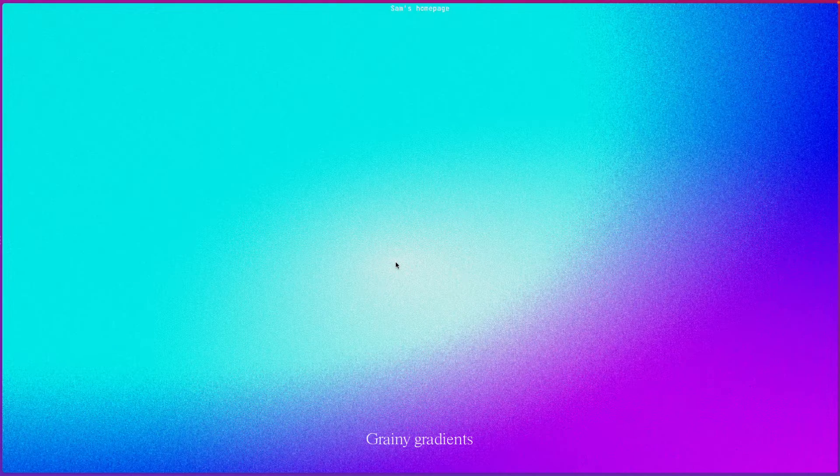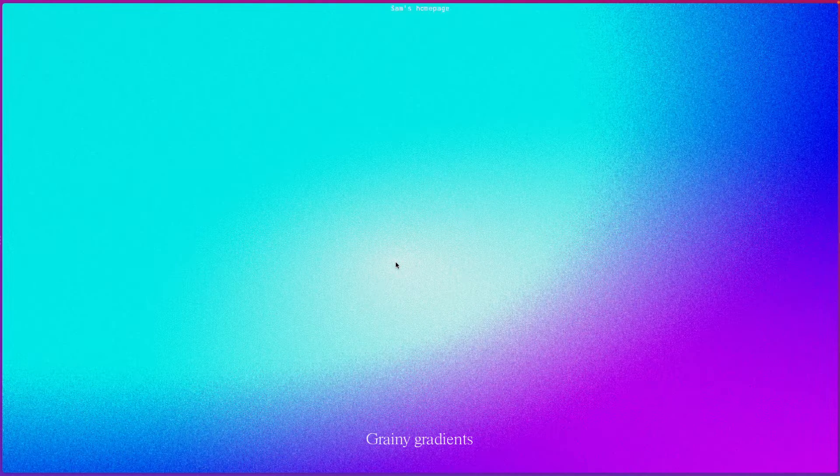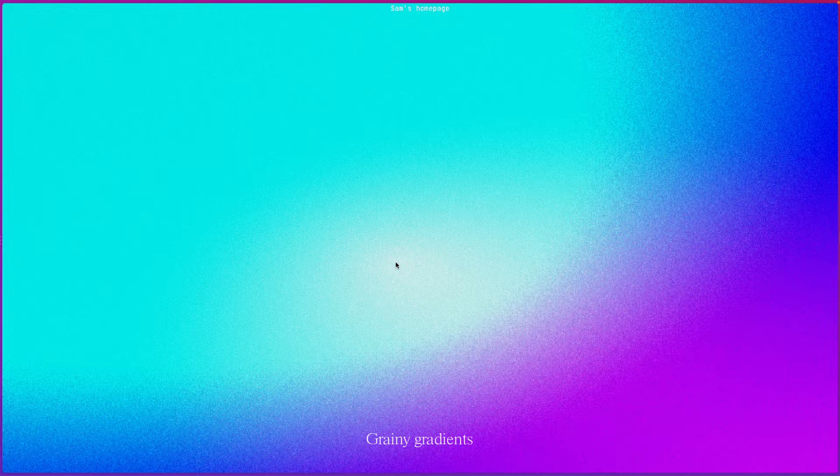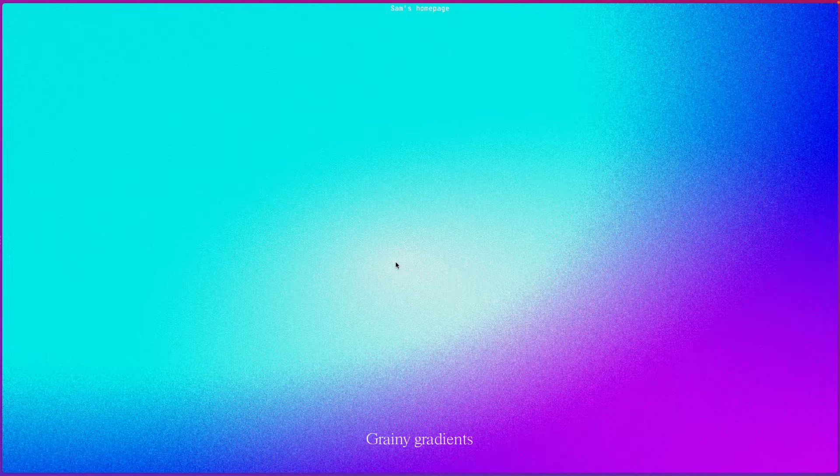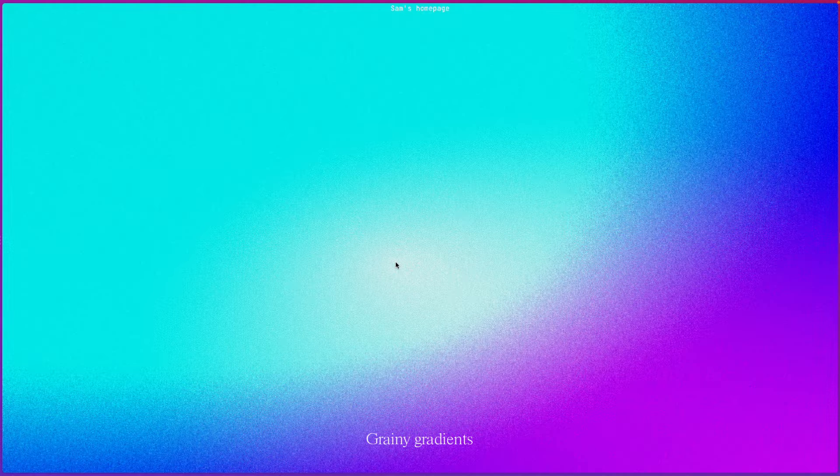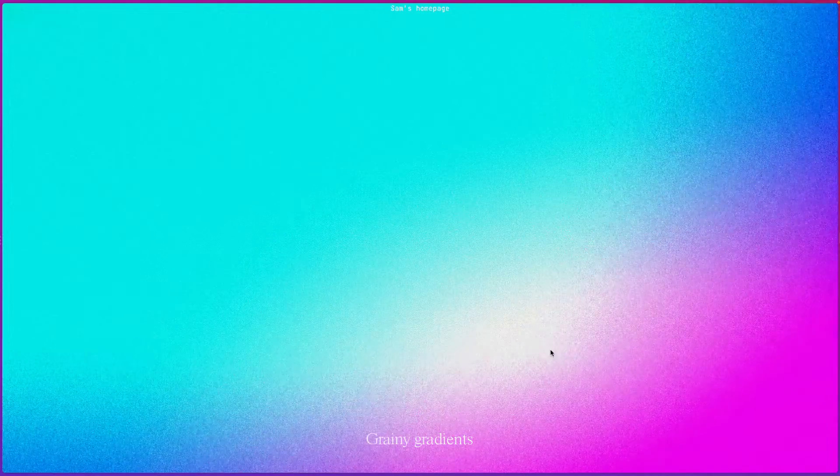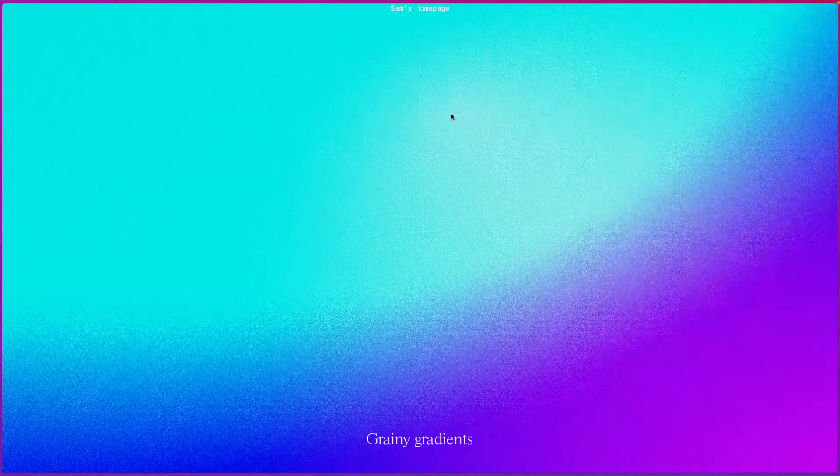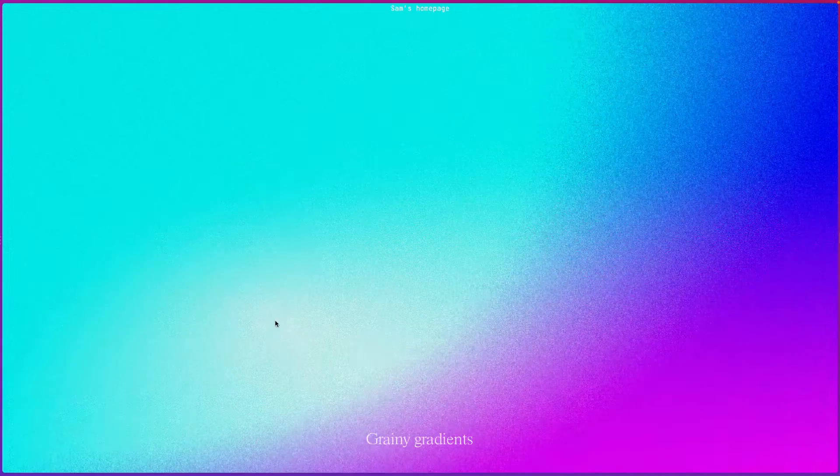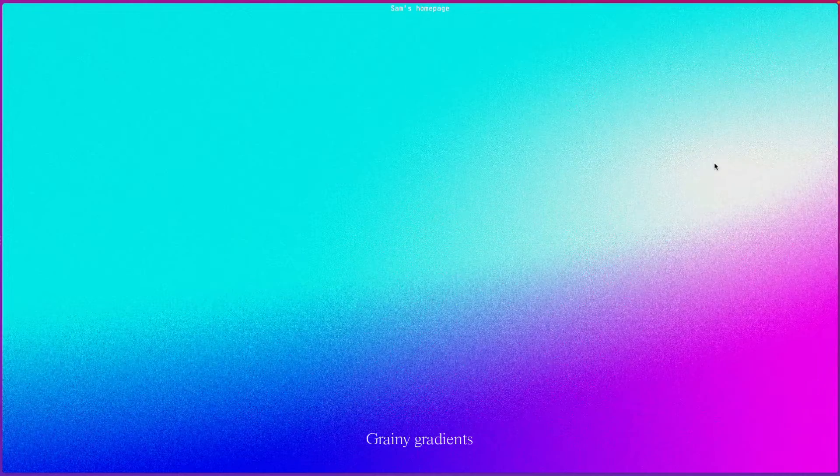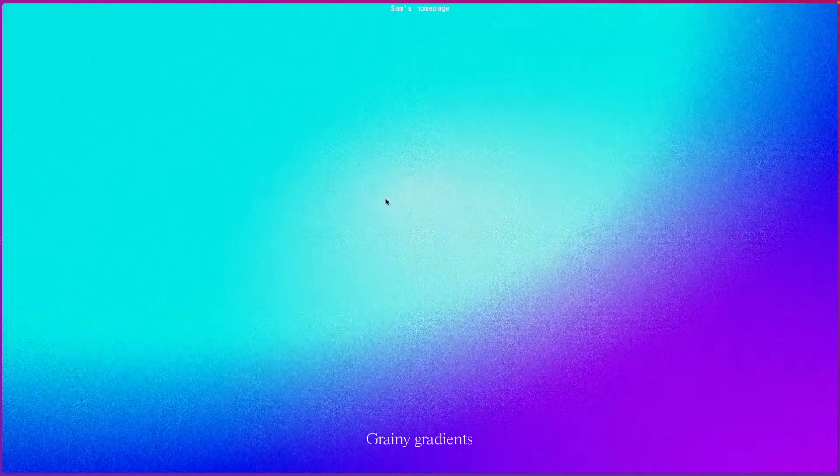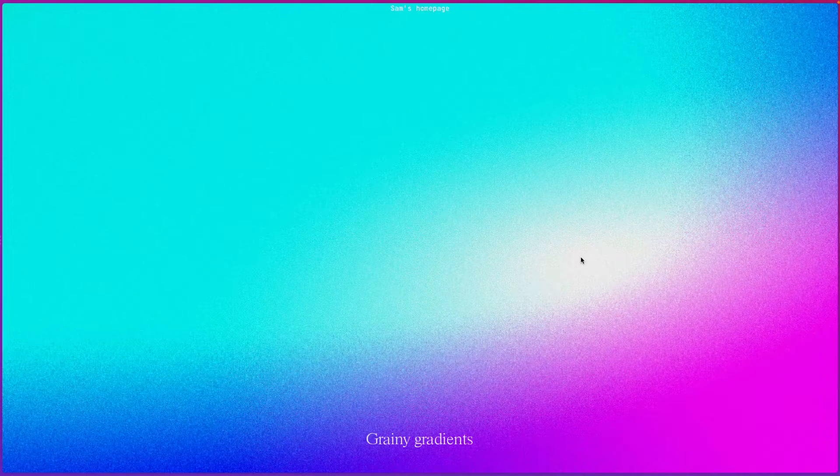Hey everyone, how's it going? Sam here. In this video, I want to show you how I achieved this grainy looking gradient effect on my website, and as an added bonus, we're going to add another gradient that follows your cursor around on the website, which makes it a bit more interactive, a bit more fun. So yeah, let's go check that out.